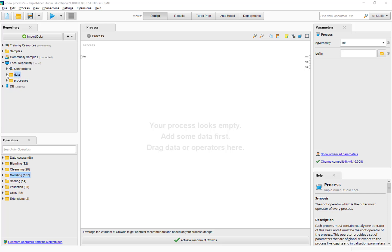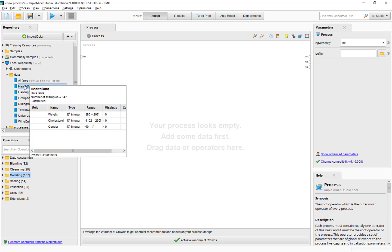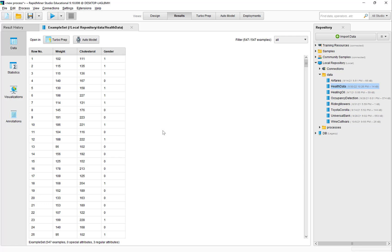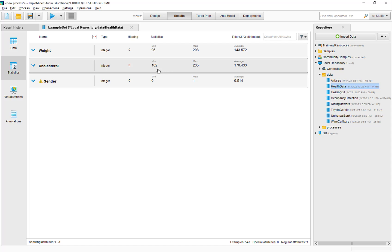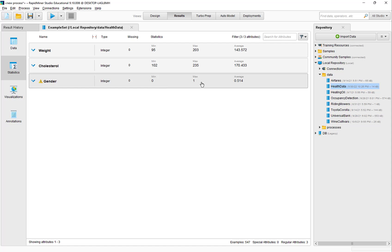For the purpose of cluster analysis, I am going to use a data set called health data, which I have already imported. This data set has three attributes of 547 individuals. The weight of individuals varies from 95 pounds to 203 pounds, the average being 143 pounds. The cholesterol levels vary from 102 to 235, with the average being 170. Approximately half of the individuals are females, indicated by 0 gender value, and male, indicated by 1 gender value.